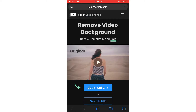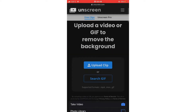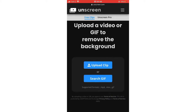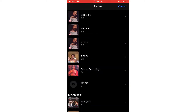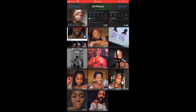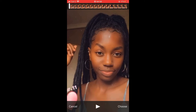So then you're gonna click upload clip, photo library, or photos. Then you'll have to click on a video that's five seconds or below if you want to unscreen for free. If you want to unscreen a video that's longer than five seconds, you'll have to upgrade to pro and that means you'll have to pay. Now you're gonna hit click choose.